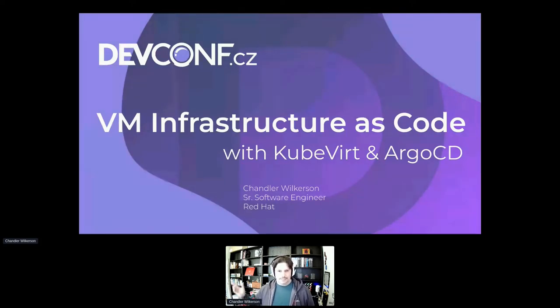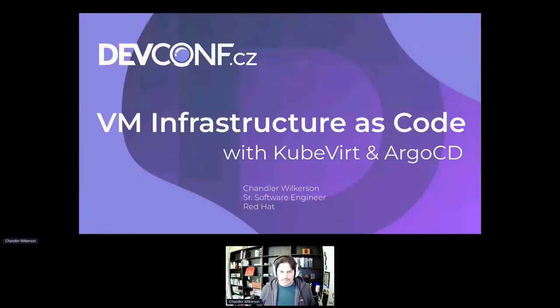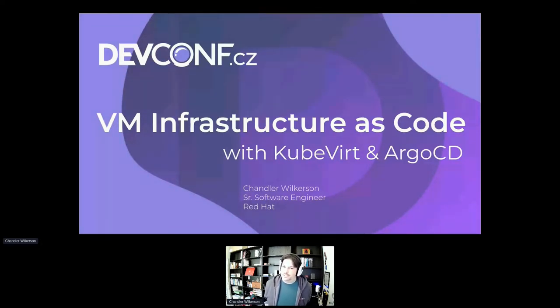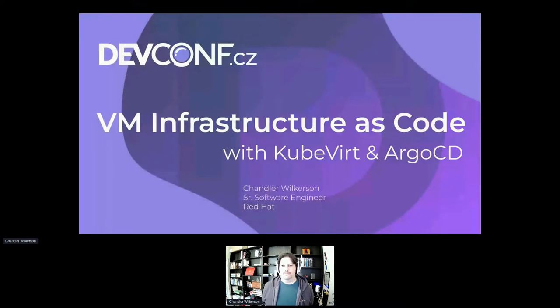Okay, thank you. So my name is Chandler Wilkerson. I'm a senior software engineer here at Red Hat, and my presentation is Virtual Machine Infrastructure as Code with KubeVirt and Argo CD.